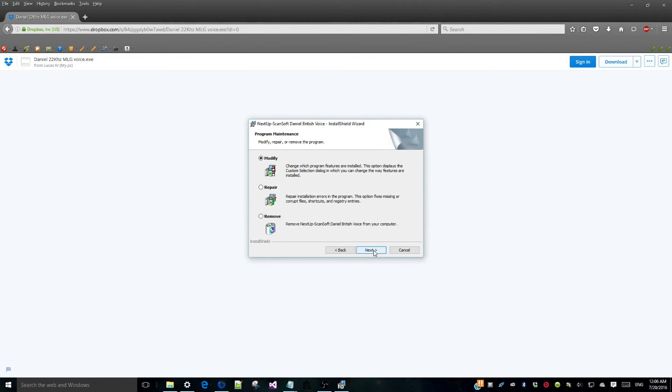I already have this amazing voice so ignore this part. Fantastic.